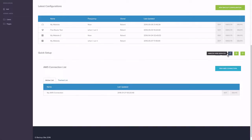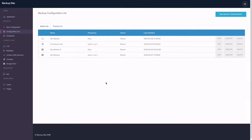We also have easy integrations with Amazon Web Services. We have an easy way to go to the backup list. And this is the backup list. Configuration list.